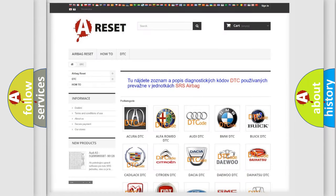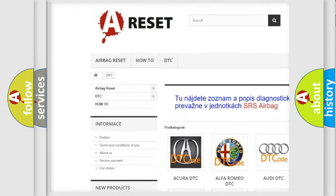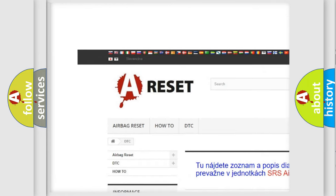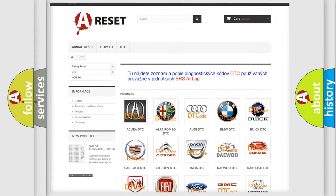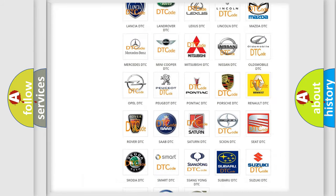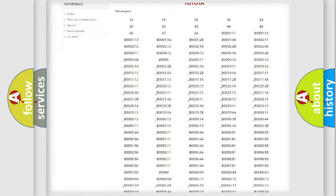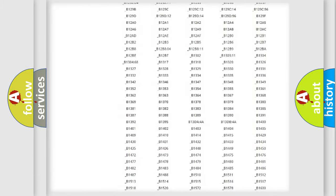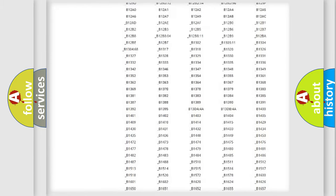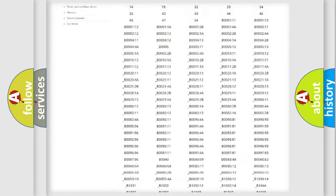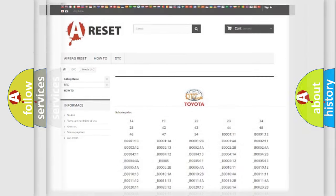Our website airbagreset.sk produces useful videos for you. You do not have to go through the OBD2 protocol anymore to know how to troubleshoot any car breakdown. You will find all the diagnostic codes that can be diagnosed in Toyota vehicles and many other useful things.